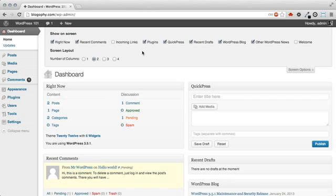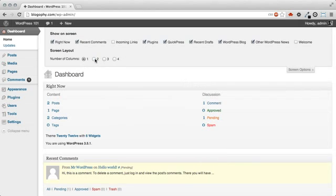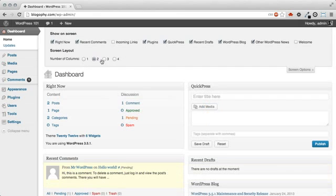To remove any of these sections, just unclick the checkbox beside the section you'd like to hide. You can also choose the number of columns for the screen layout.